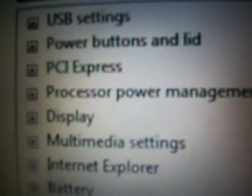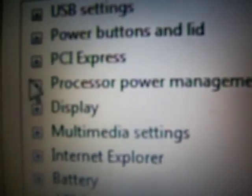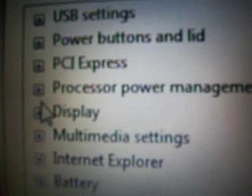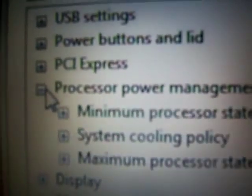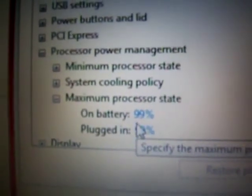Now what you're going to do is you're going to scroll down and you're going to go to Processor Power Management. And don't worry, you could always change these back if you don't like it. Notice I have battery 99 percent and plugged in 99 percent. This is on Maximum Processor State. This used to be a hundred, but just by lowering it that one percent, it really helps to keep it cool.